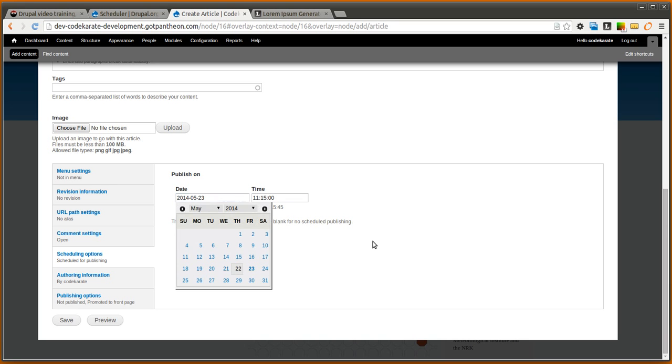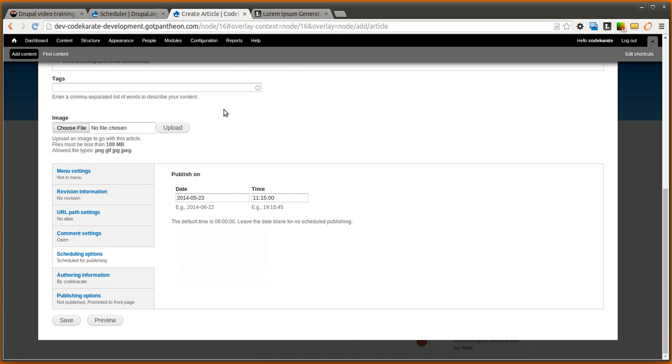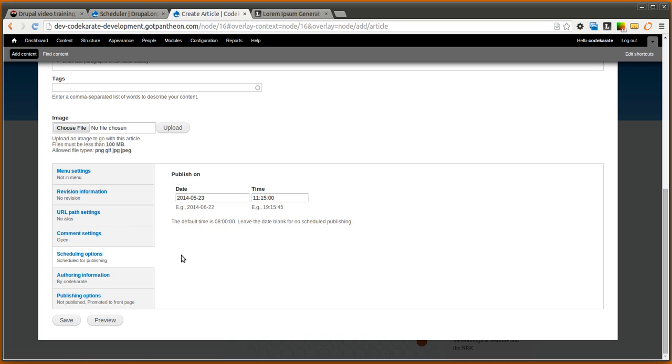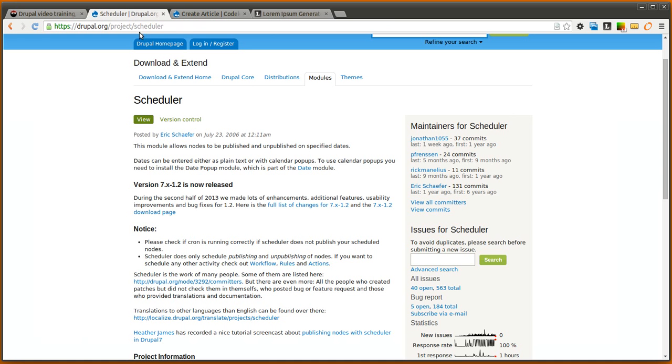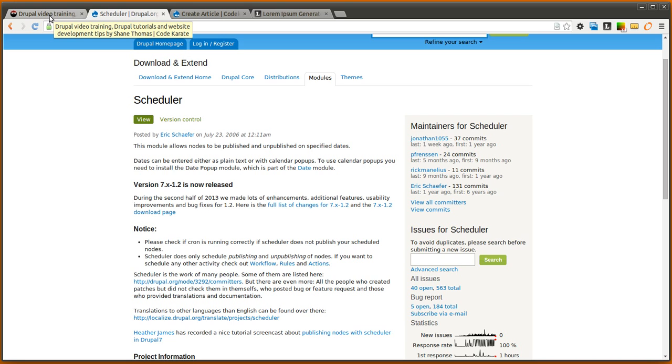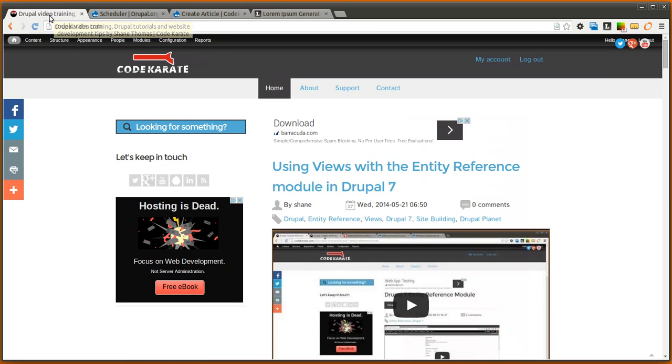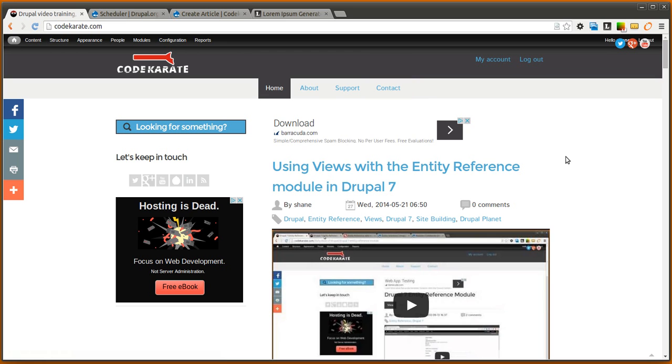So that's really all there is to the scheduler module. If you wanted to unpublish it would be very similar, you'd have just unpublish text box or unpublish date popup fields where you could set when you want it to be unpublished. There's really not much more to it so go ahead and check it out, see what you think. If you have any ideas for other videos let us know and if you need help with anything come to Code Caravy, click the contact link and let me know what you're working on. Until next time thanks for watching the daily dose of Drupal, see ya.